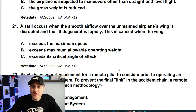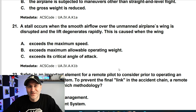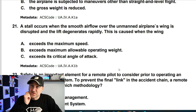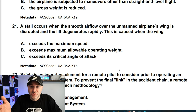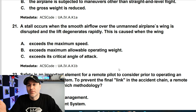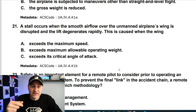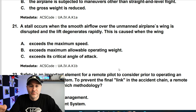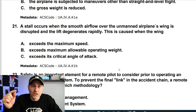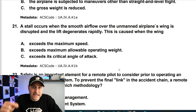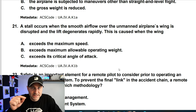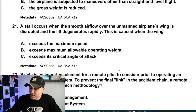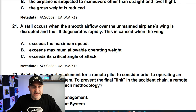A stall occurs when the smooth airflow over the unmanned airplane's wing is disrupted and the lift degenerates rapidly. This is caused when the wing exceeds the critical angle of attack. That's your answer — critical angle of attack. C.